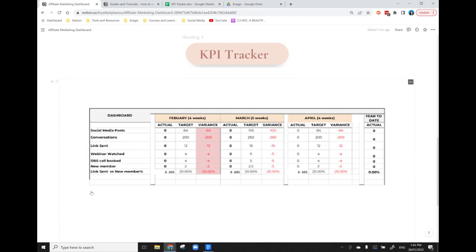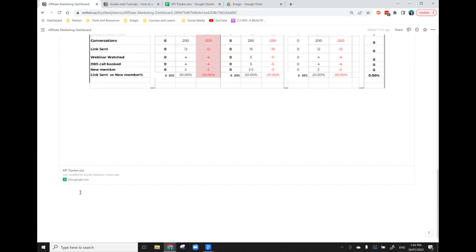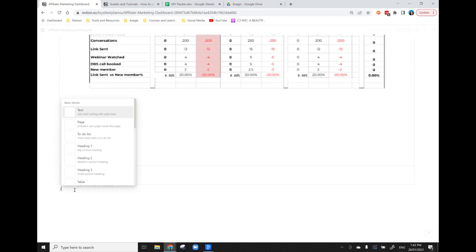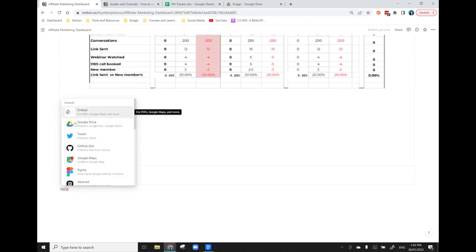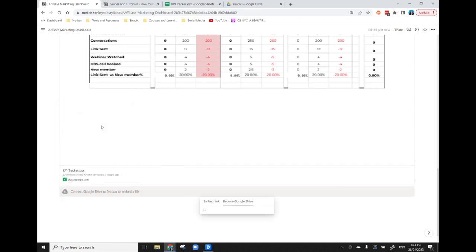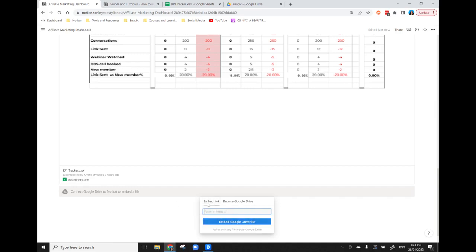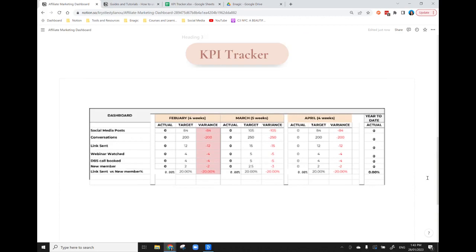So this is actually a Google Doc spreadsheet and what I've done is I've just embedded that in. So I've just done the forward slash and I just click embed and you can embed obviously PDFs or info, but I've embedded a Google Doc. And basically I've just copied the link from my drive and put it in here and then that's showing up. So as I update that Google Doc spreadsheet, these numbers are actually going to change and you'll be able to see in real time what that looks like.